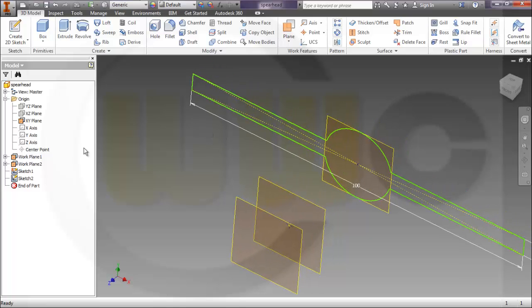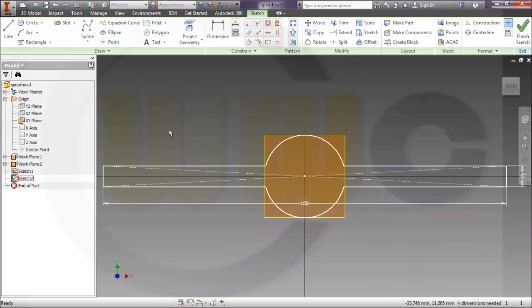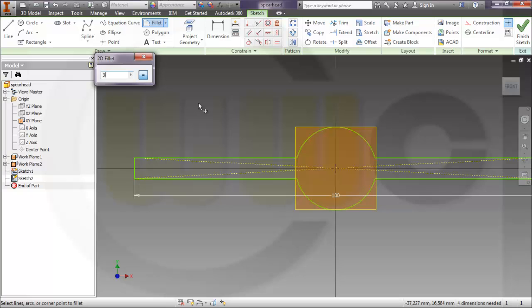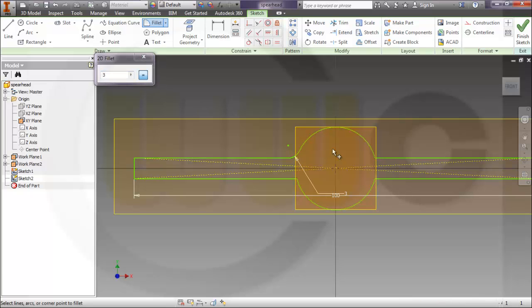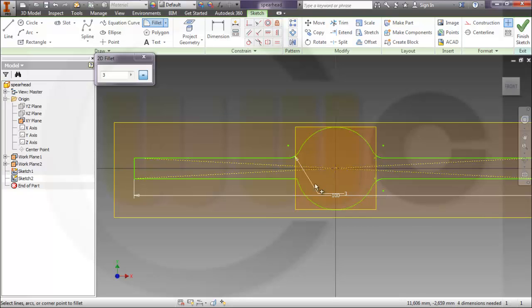Let's change this sketch and give it some fillets. Let's say three here, over there, over here, and over here.